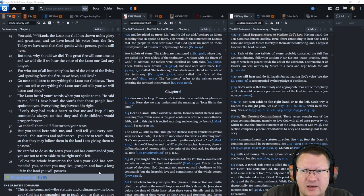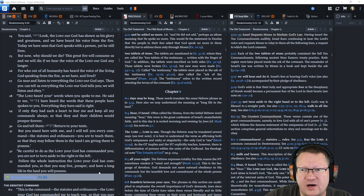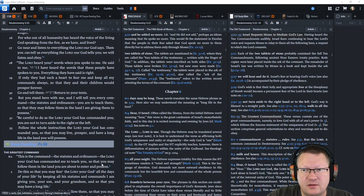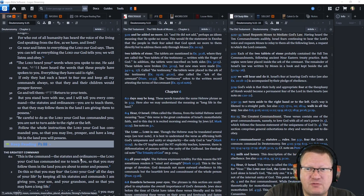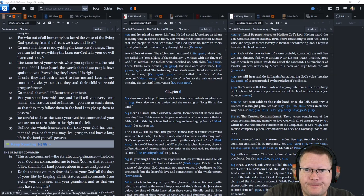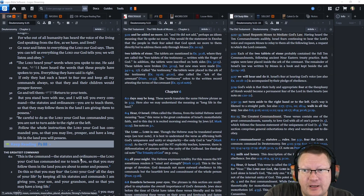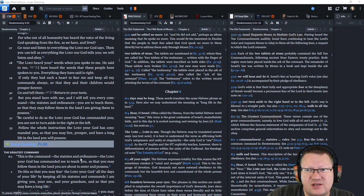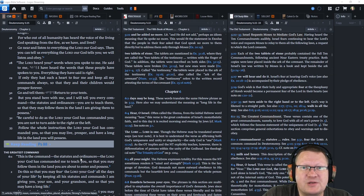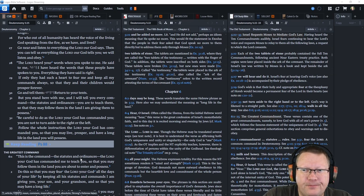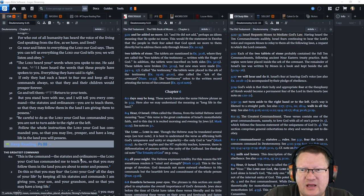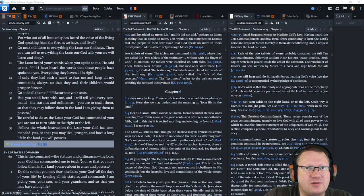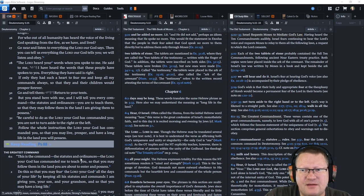For who out of all humanity has heard the voice of the living God speaking from the fire as we have and lived? Go near and listen to everything the Lord our God says. Then you can tell us everything the Lord our God tells you, and we will listen and obey. The Lord heard your words when you spoke to me. And he said to me, I have heard the words that these people have spoken to you. Everything they have said is right. If only they have such a heart to fear me and keep all of my commands always, so that they and their children would prosper forever. Go and tell them, return to your tents. But you stand here with me, and I will tell you every command, the statutes and ordinances, that you are to teach them, so that they may follow them in the land I am giving them to possess.